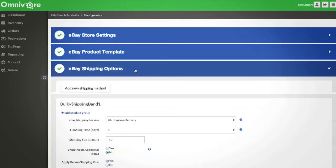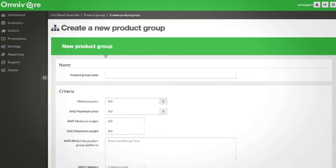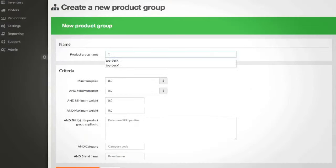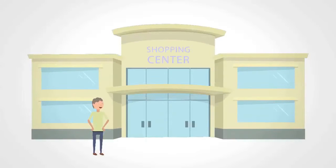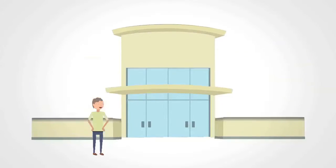Complex shipping options can be set up at the click of a button using product groups. Help drive online customers to your physical outlets with buy online, pickup in-store.